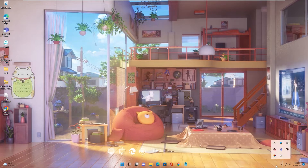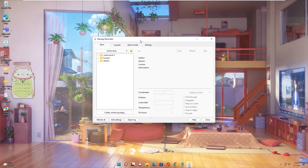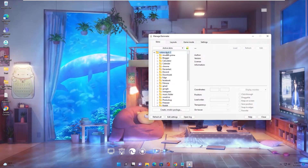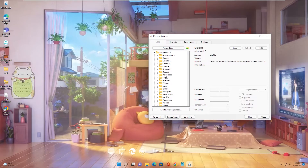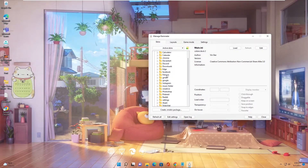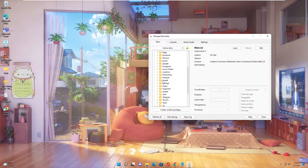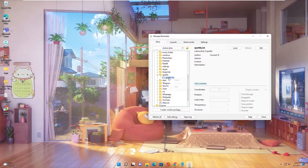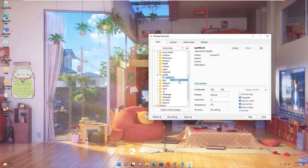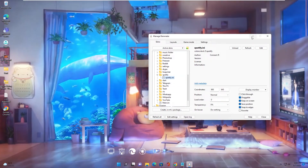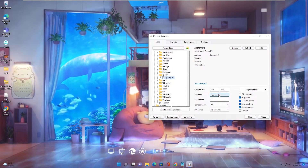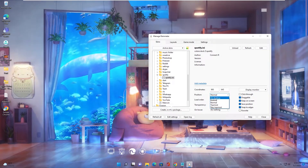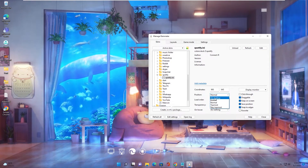Now go to Rainmeter — Hard Dock 2. If you want to display an icon again, just expand it and drag the list node. You can also change the position on the desktop.